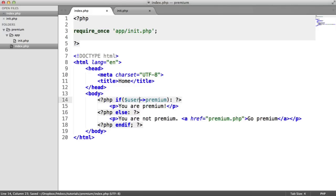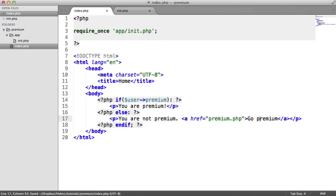So we now have the very basics of allowing or disallowing users. The next thing that we're going to do is we're going to look at actually creating this premium.php page that we're linking through to. And we're going to include the Stripe Pay button.